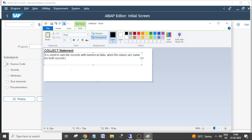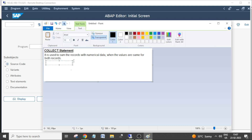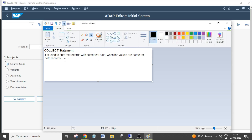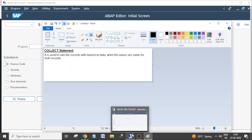When you are trying to add the same record again to the internal table from the work area, the append statement will add one more record. But when you are using the collect statement, it won't add a new record to the internal table. Instead, it will sum up the numerical values. If there are any numerical fields, it will sum up that value and add it to the first record itself. It won't add a second record to the internal table.